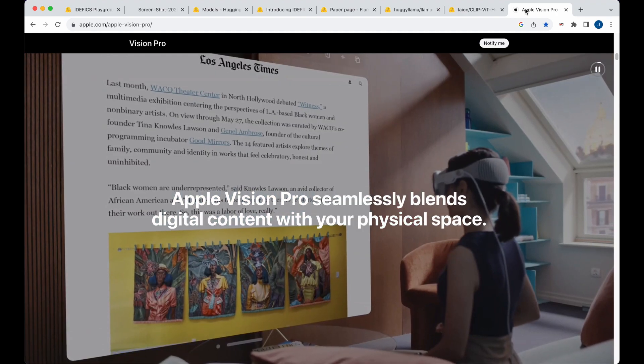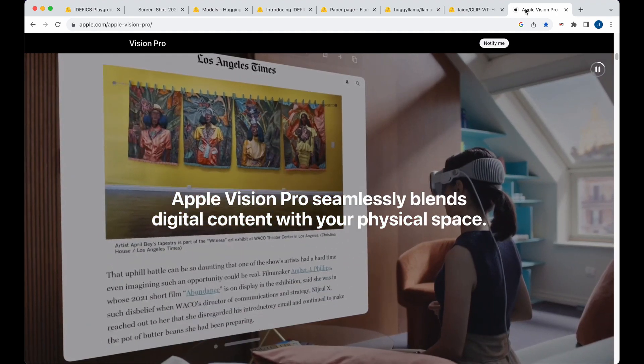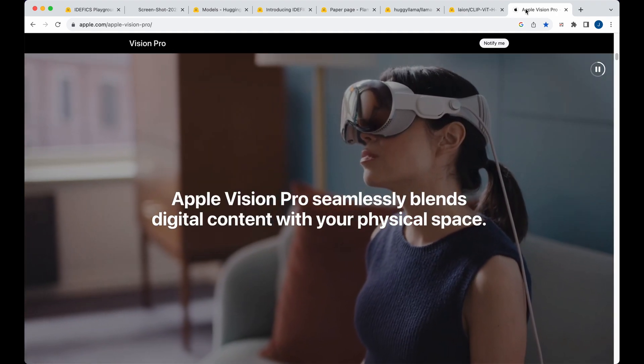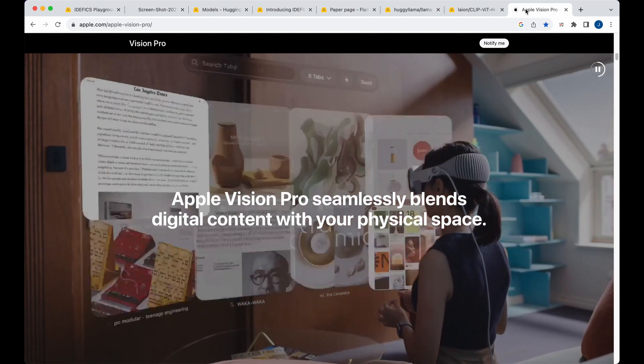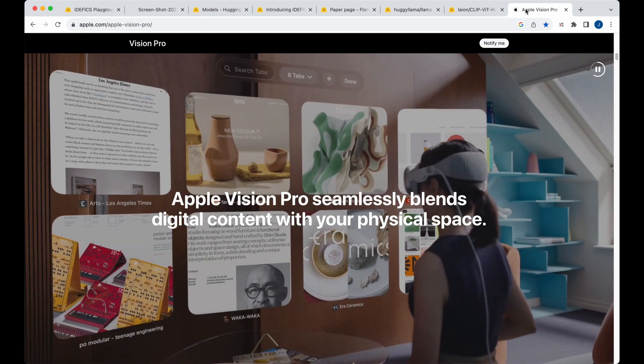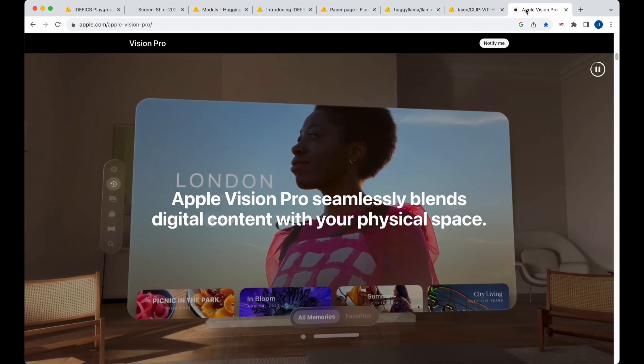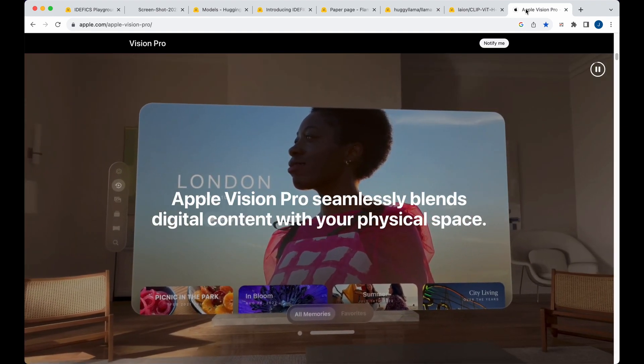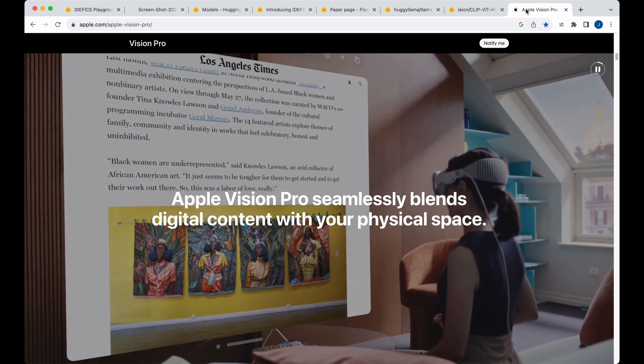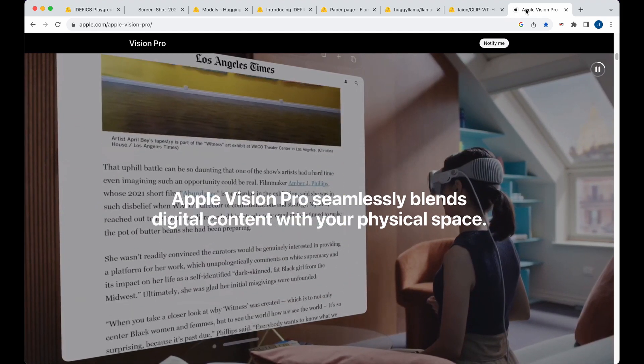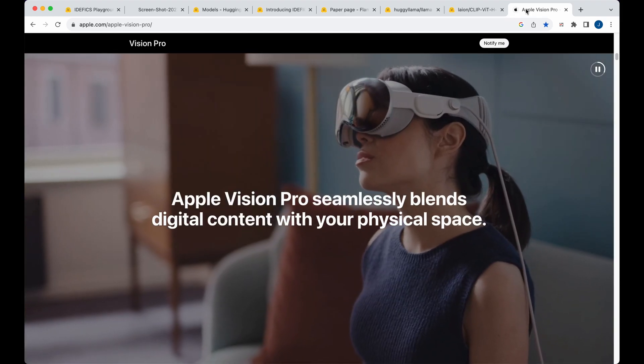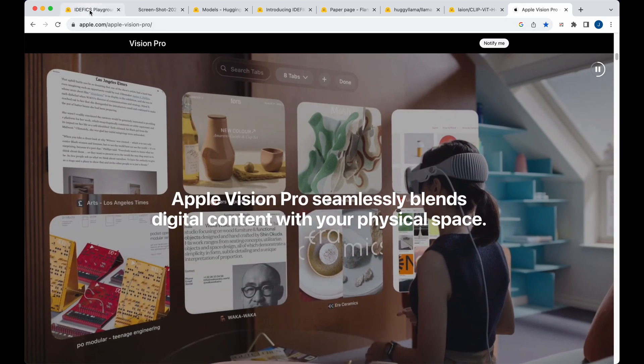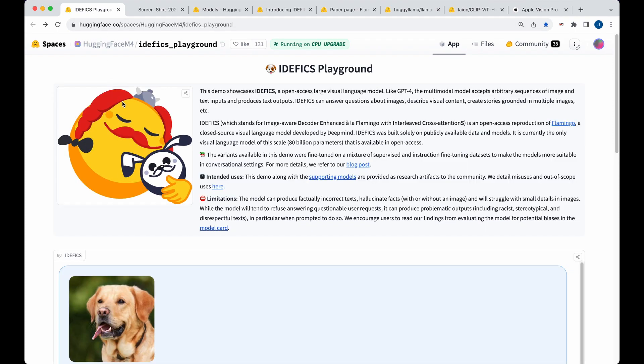So if you're interested in exploring multimodals further, I have another video where I explored multimodal embeddings with Google's Vertex AI, which I'll link in the description of the video if you're interested. But otherwise, that's pretty much it for this video. I just wanted to introduce EdaFix to you.